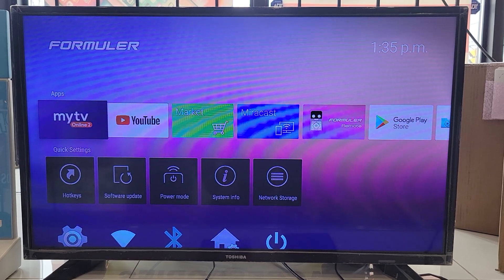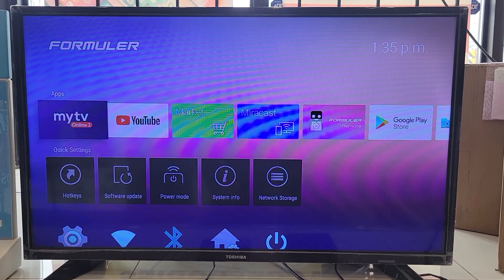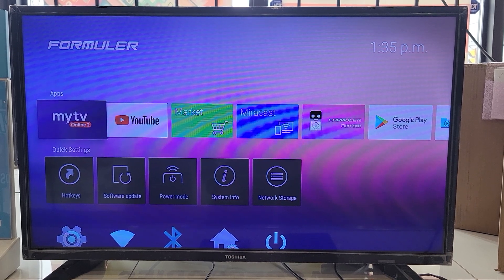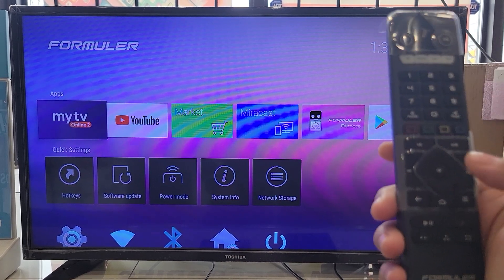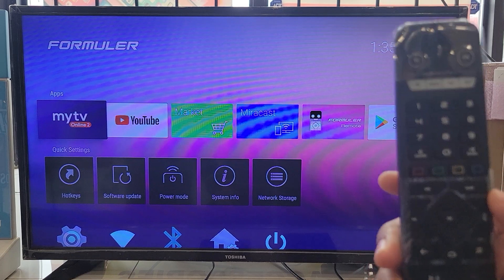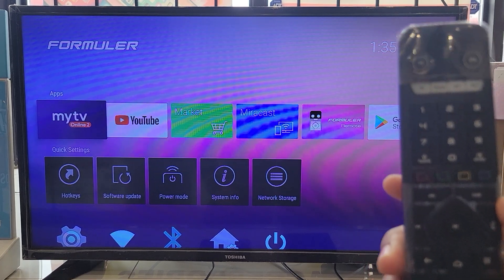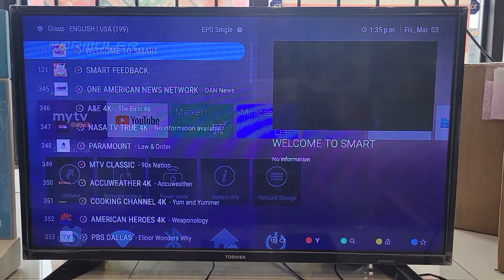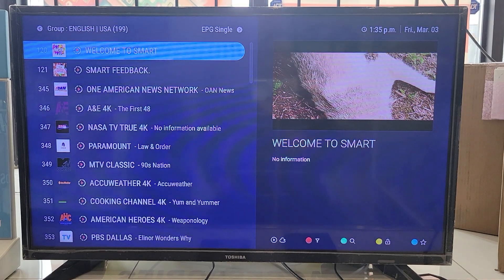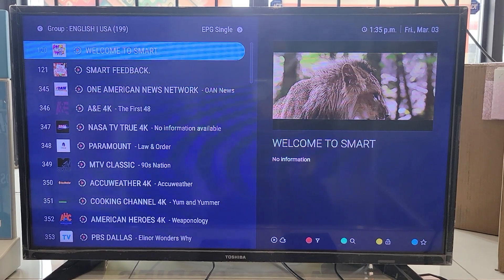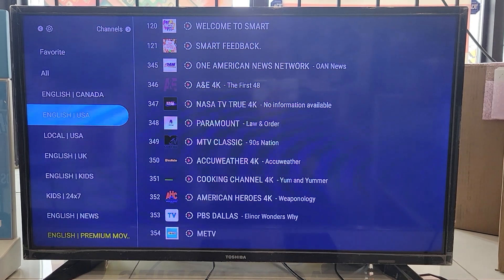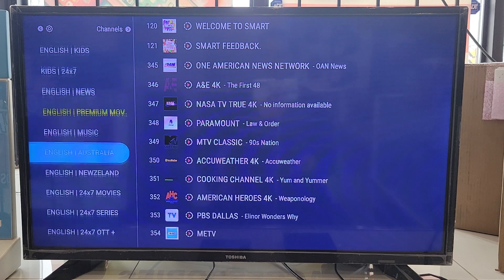In this video I'm going to show you how to navigate the My TV Online app for the formula box. You click on the My TV app and press OK on the remote. The TV loads and you see the list of channels and the categories. Press left to scroll down.